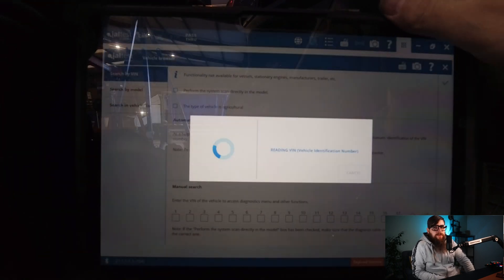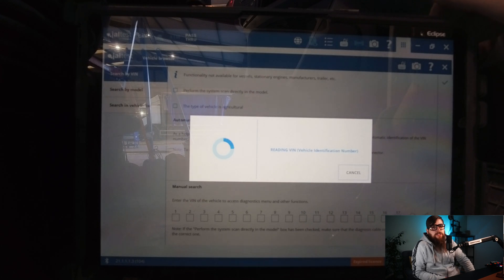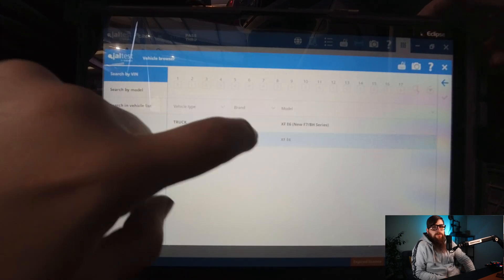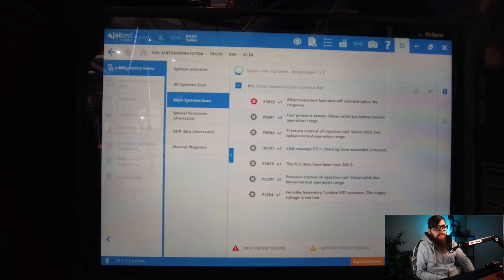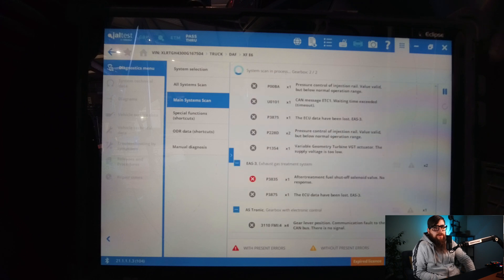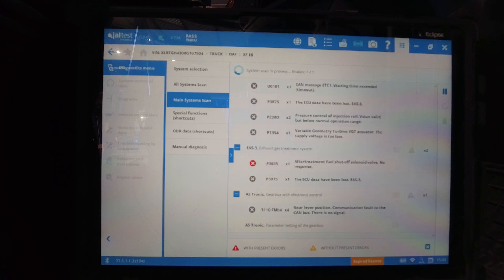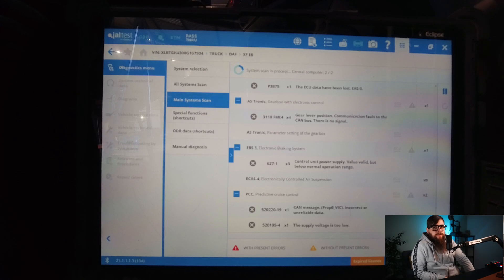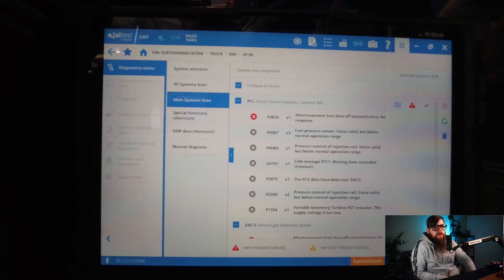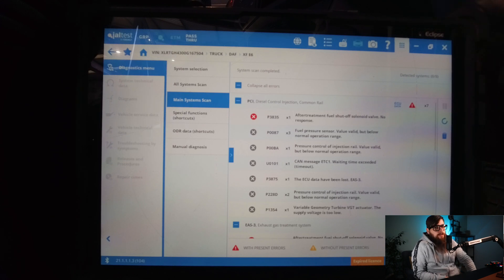We will start by using the VIN identification feature on Geltest, which is amazing for all the Merc, Iveco and DAF vehicles I have to plug in. From here we can just run a main system scan which will pull all the DTCs from the various ECUs, and we can concentrate on the active DTCs and work from there. With P3858 currently active and the operator stating that the fuel shutoff valve has already been replaced and the vehicle still faulty, we will concentrate on this DTC.